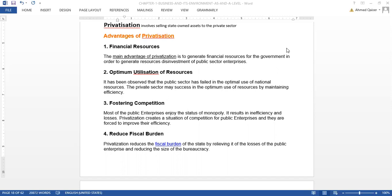The advantages of privatization: the first advantage to the government is financial. Once you sell off these assets, companies, or a mill, it will generate financial resources for the government. For example, if the steel mill is privatized, it will sell for billions, and the government will earn those hundreds of millions of rupees which they can then invest in other smaller businesses.